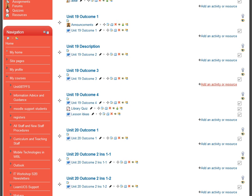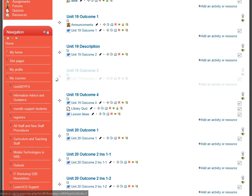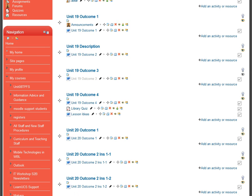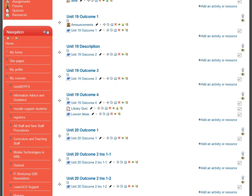You can also hide an entire topic. For example, clicking the eye beside 'Unit 19 Outcome 3' hides the whole section from students. When you want it visible again, simply switch it back on.